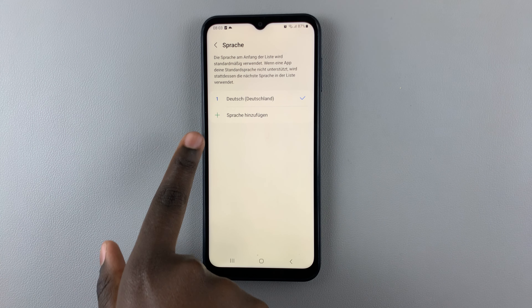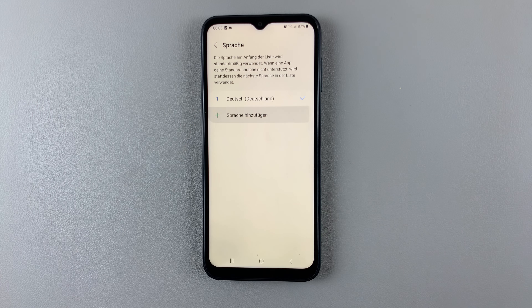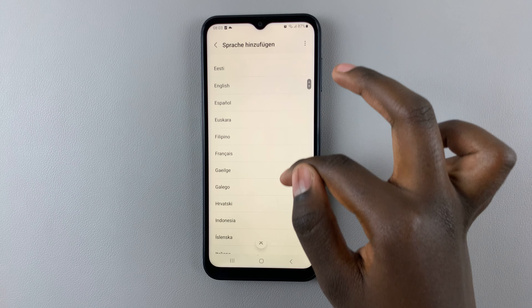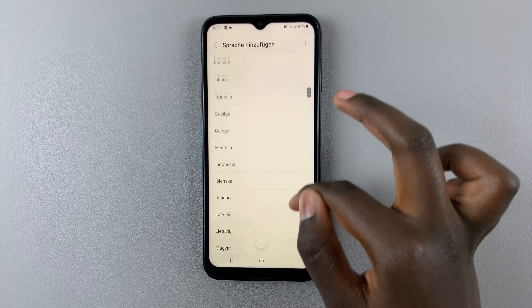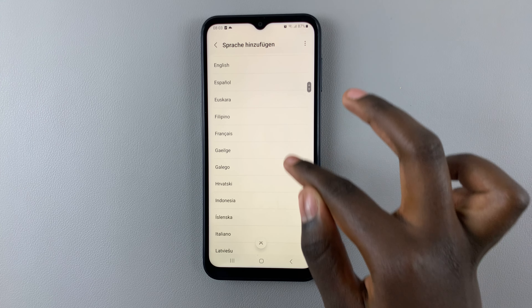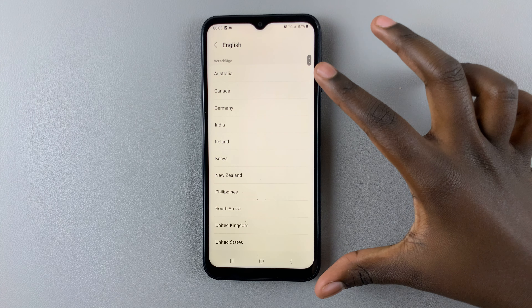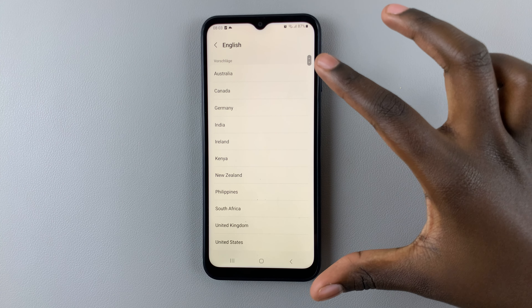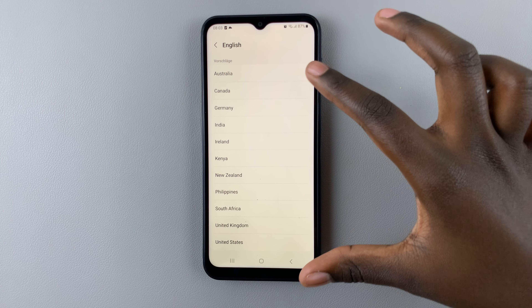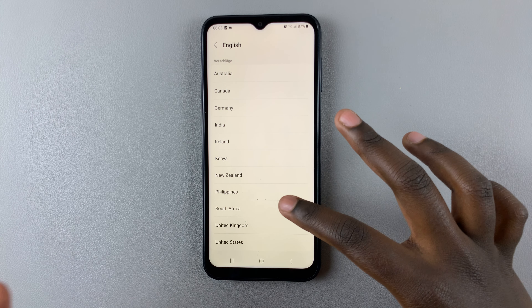So to add another one, simply tap on the plus icon. A list of languages you can use on your system will appear. Select English and then choose the region you want your phone to be in — the English from the region.